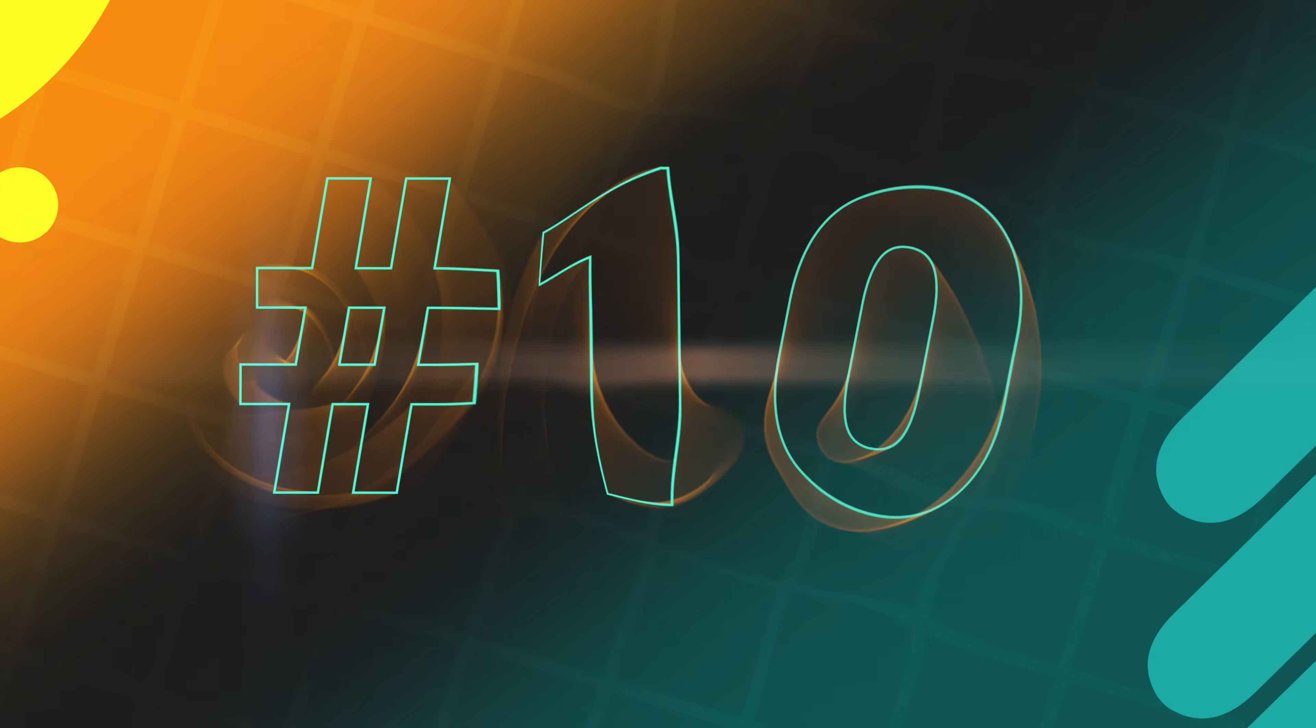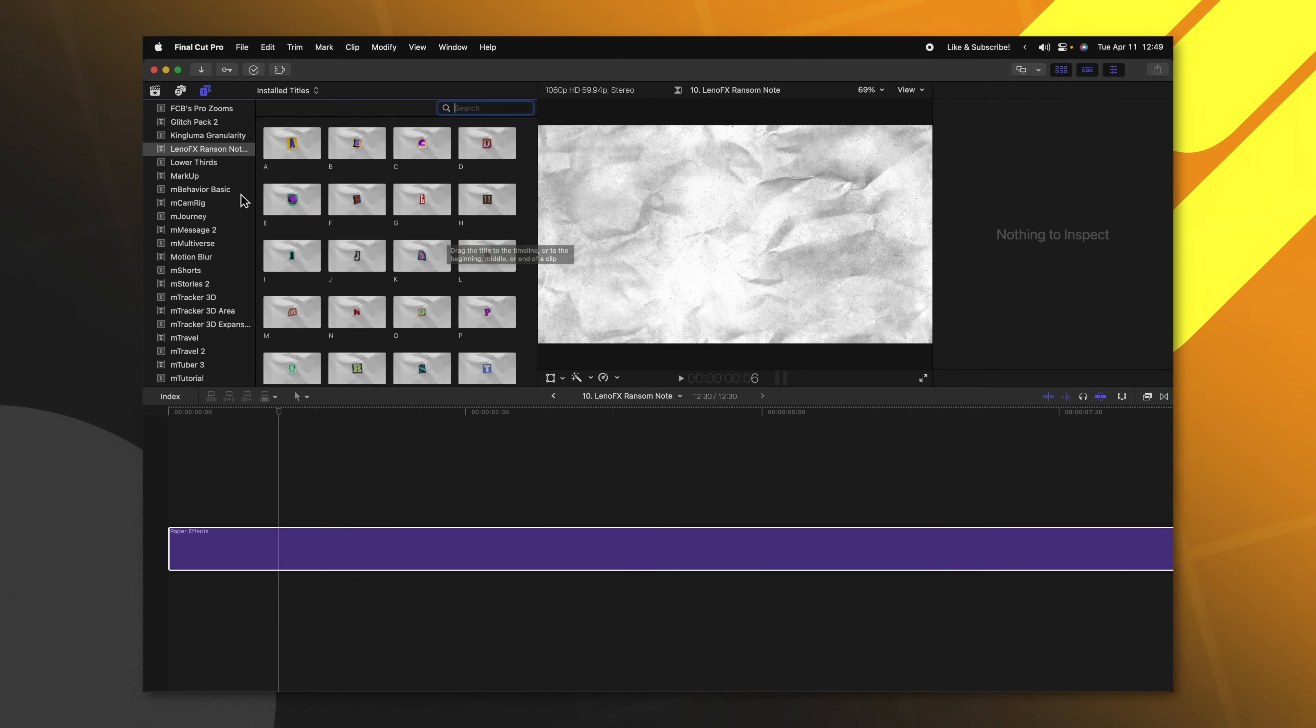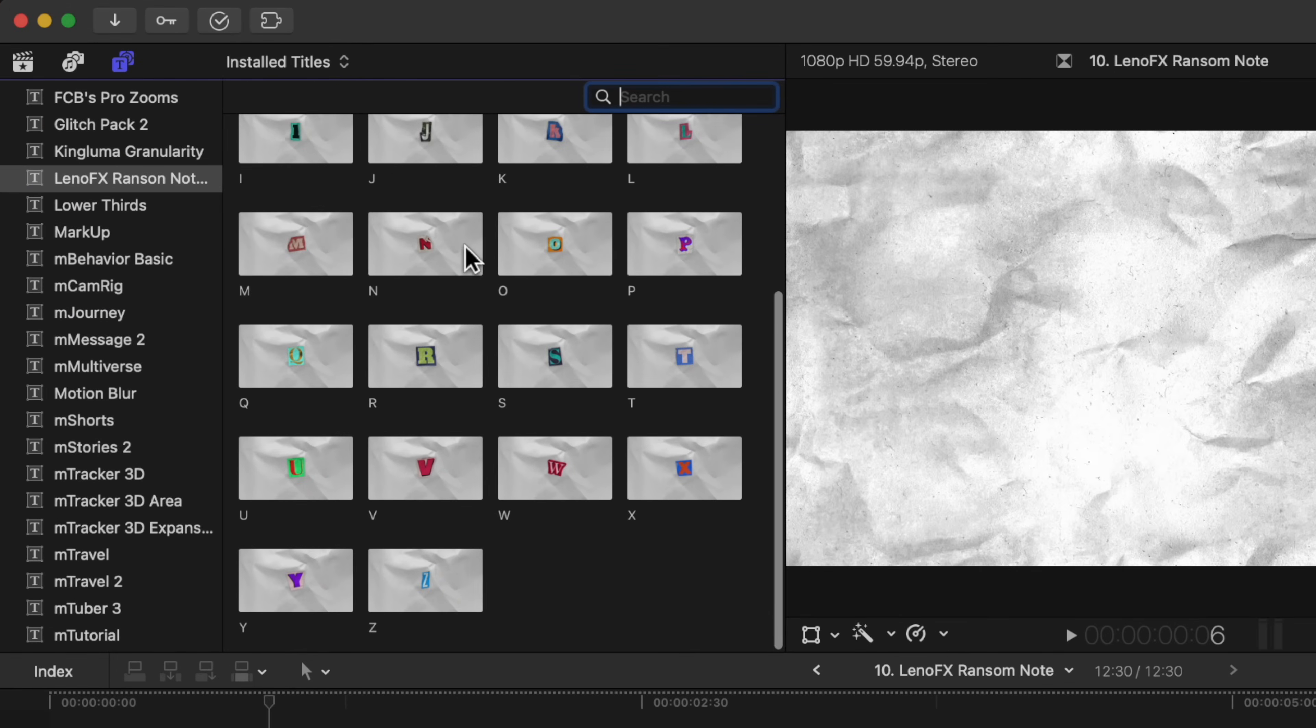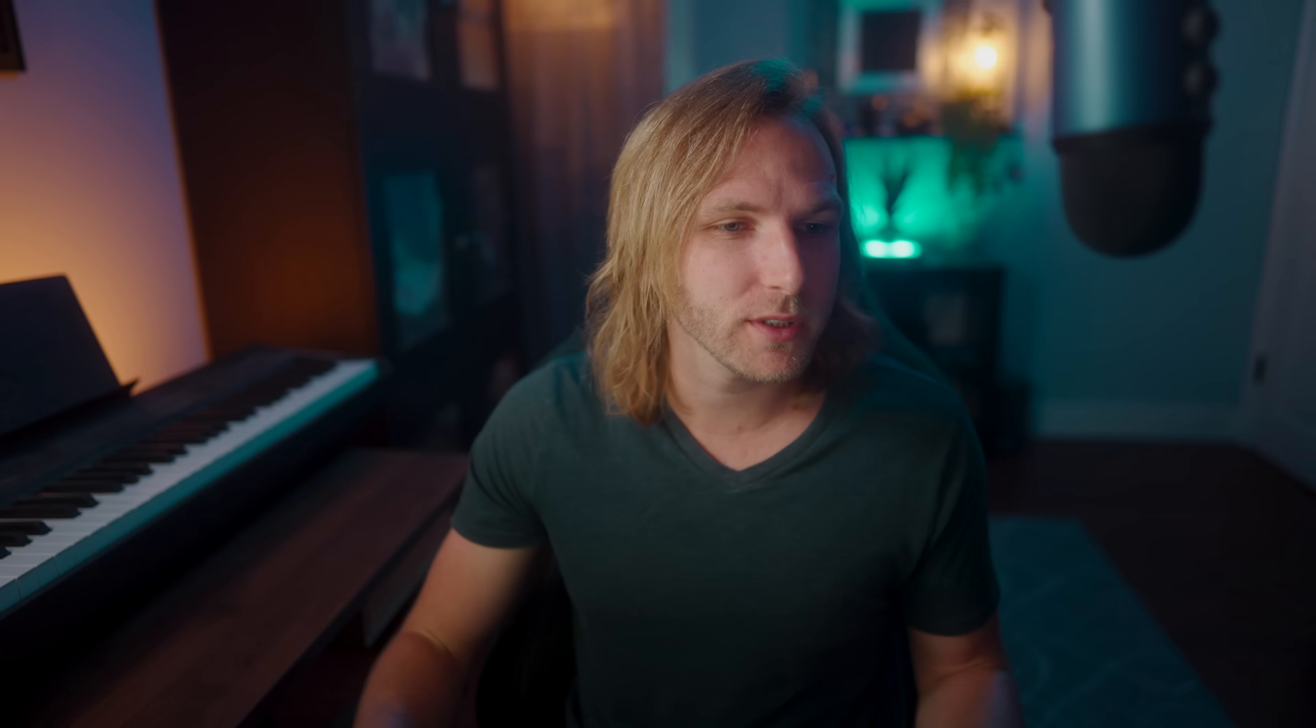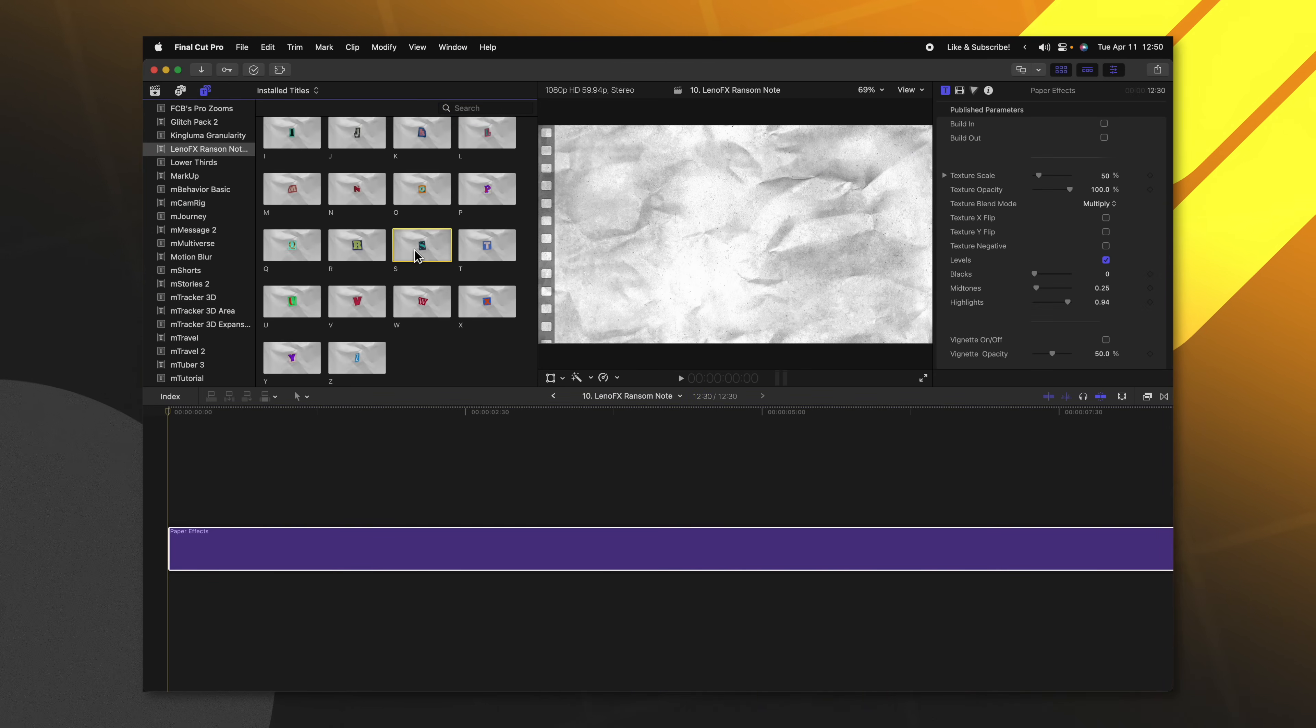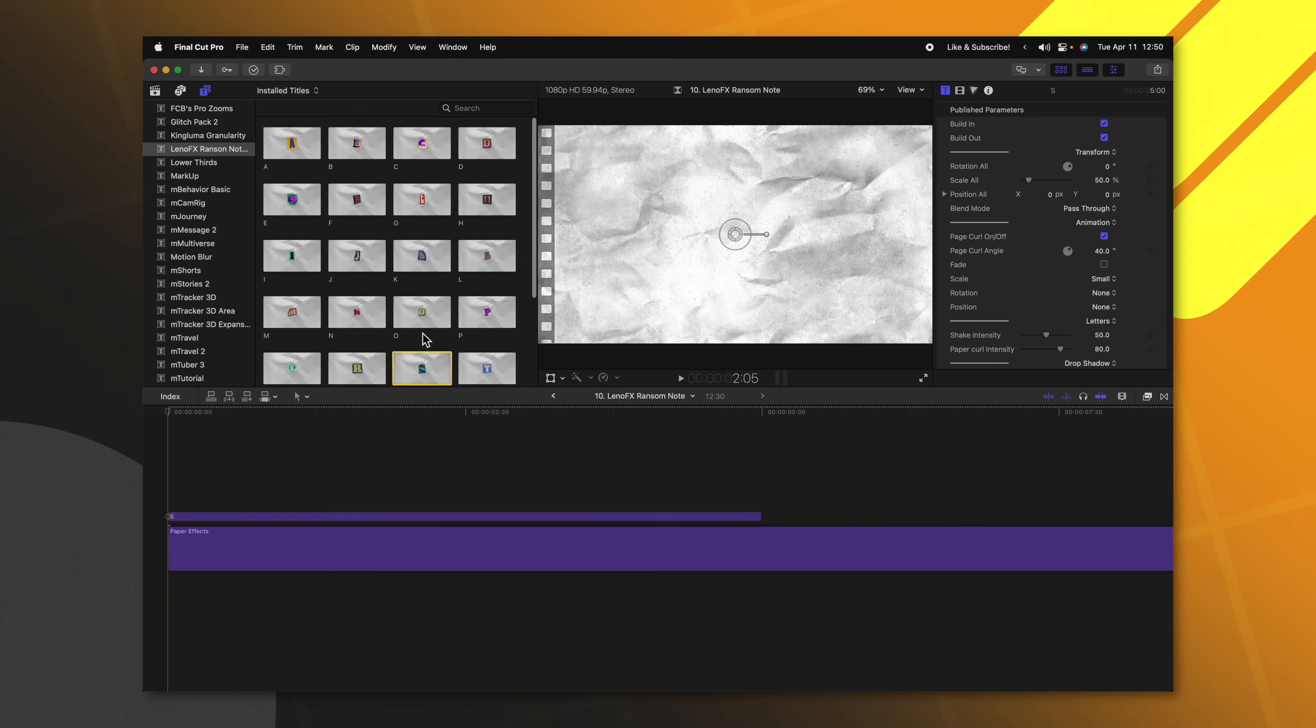This next freebie comes from Leno effects and that is their ransom note plugin. If you locate Leno effects in your categories, you can see all of these different letters that they have created A through Z. If you wanted to write in a specific word using this plugin, all you would need to do is locate each letter that you want.